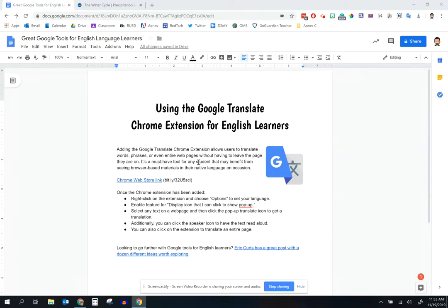We're going to be talking today about how to use the Google Translate Chrome extension for English learners in a classroom setting. The first thing you'll want to do, if you haven't already, is to install the Google Translate Chrome extension. You can do so from the Chrome Web Store. We have a link right here for you, also a short URL, a bit.ly right here.